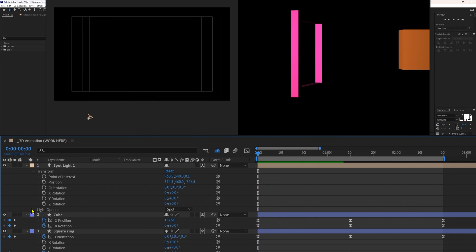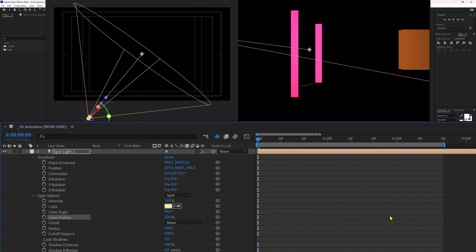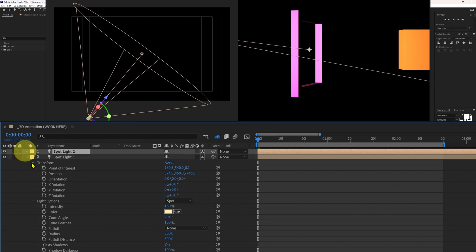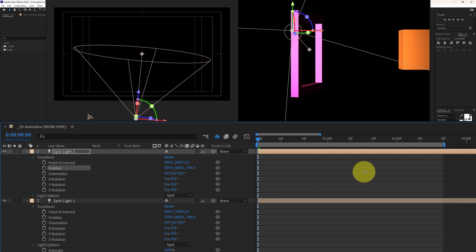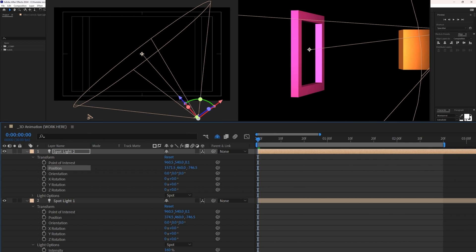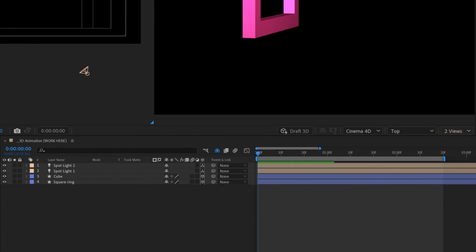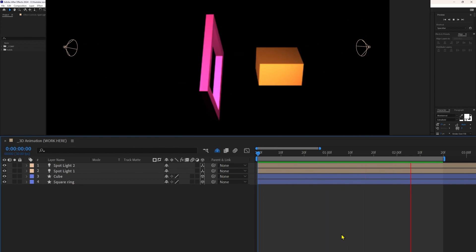Let's go to Light Options and increase the cone feathering to 100 percent. Now let's duplicate this light layer. For the duplicated light, go to Transform and change only the X position property, keeping the point of interest constant. Let's get back to one view and here you can see the animation.